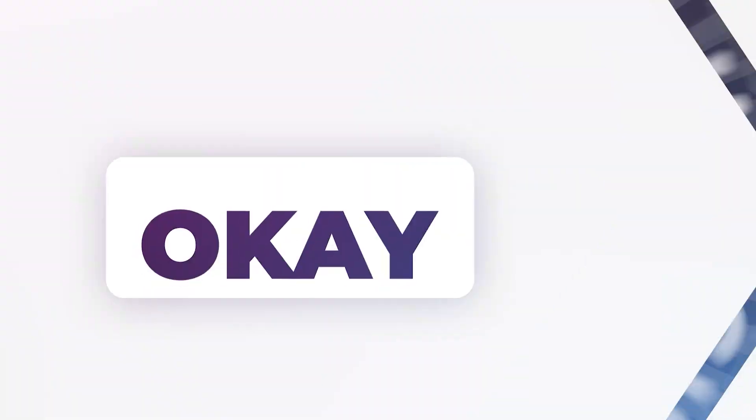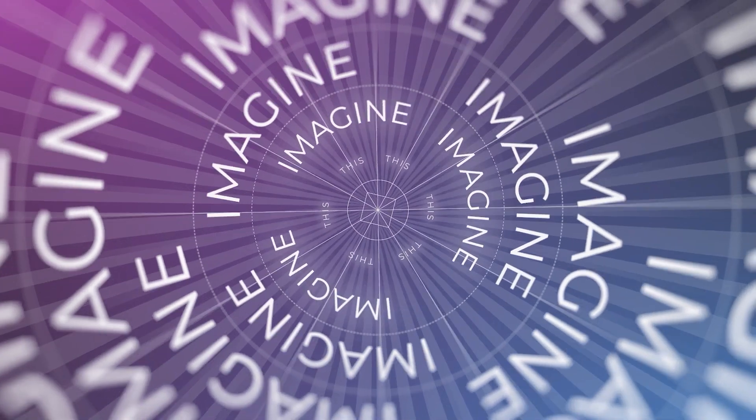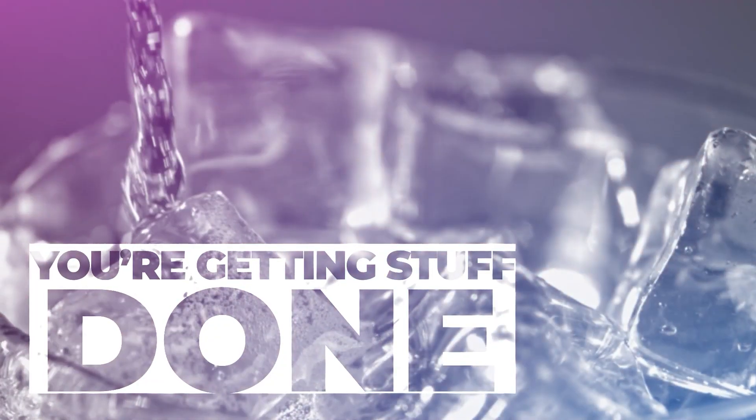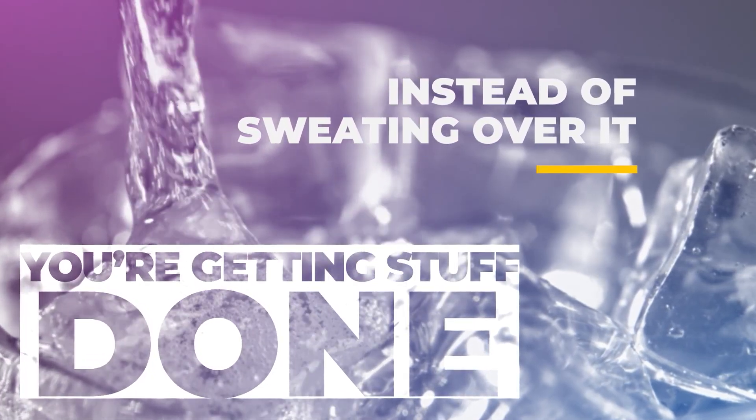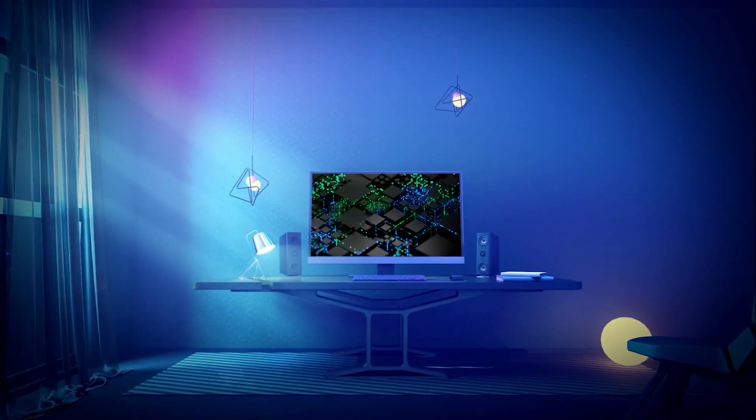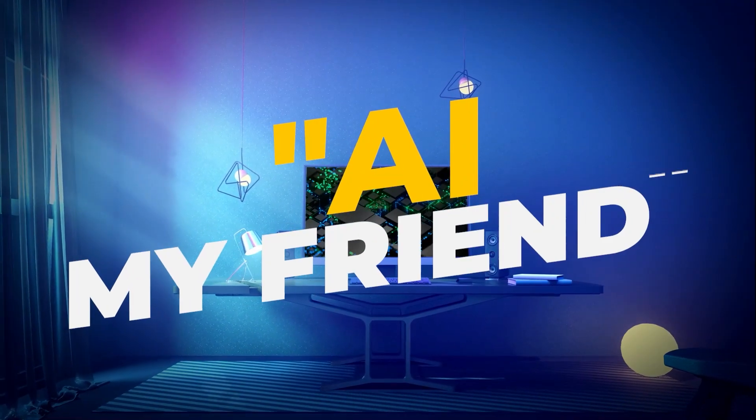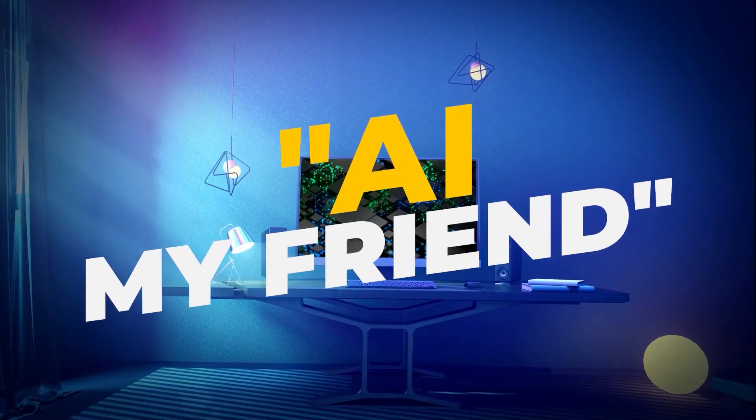Okay, so imagine this. You're getting stuff done but it's like you're sipping your favorite drink on a beach instead of sweating over it. How? AI my friend. AI.